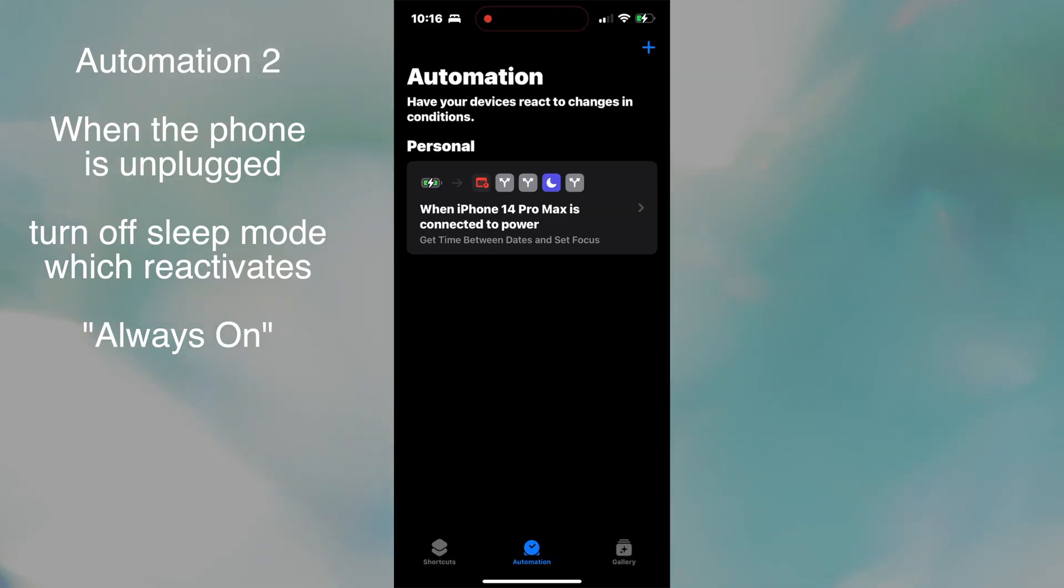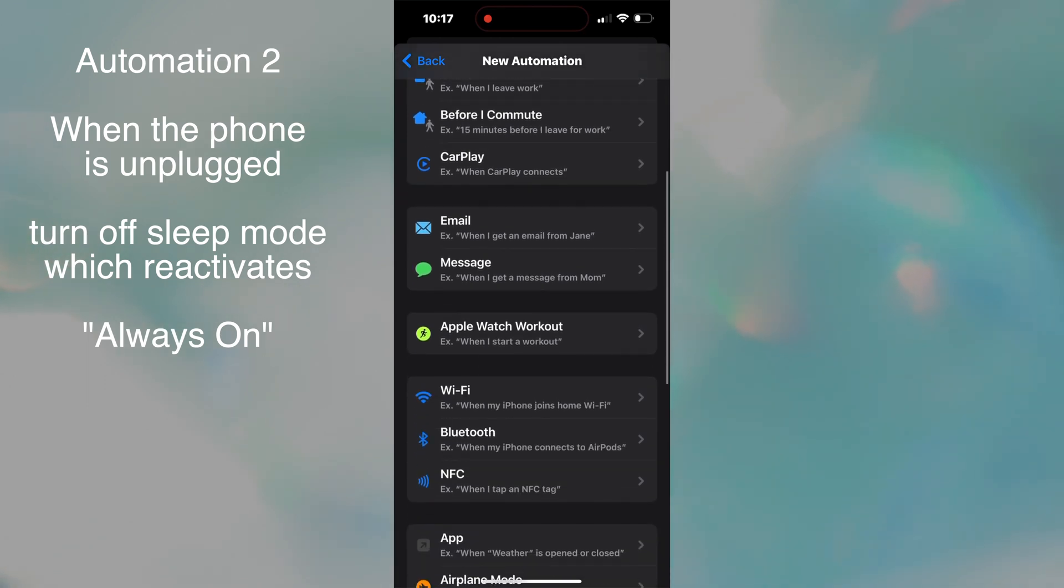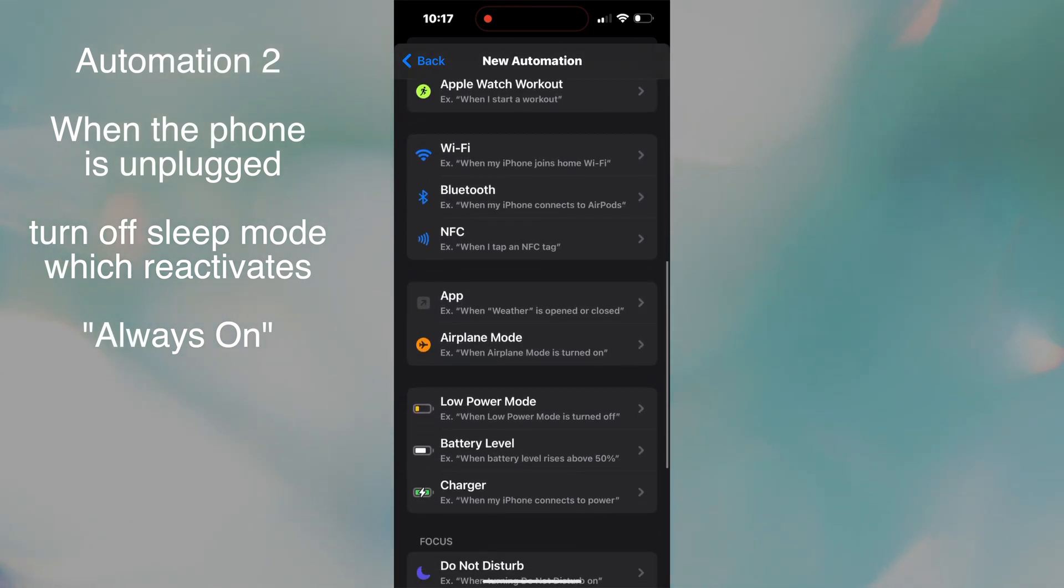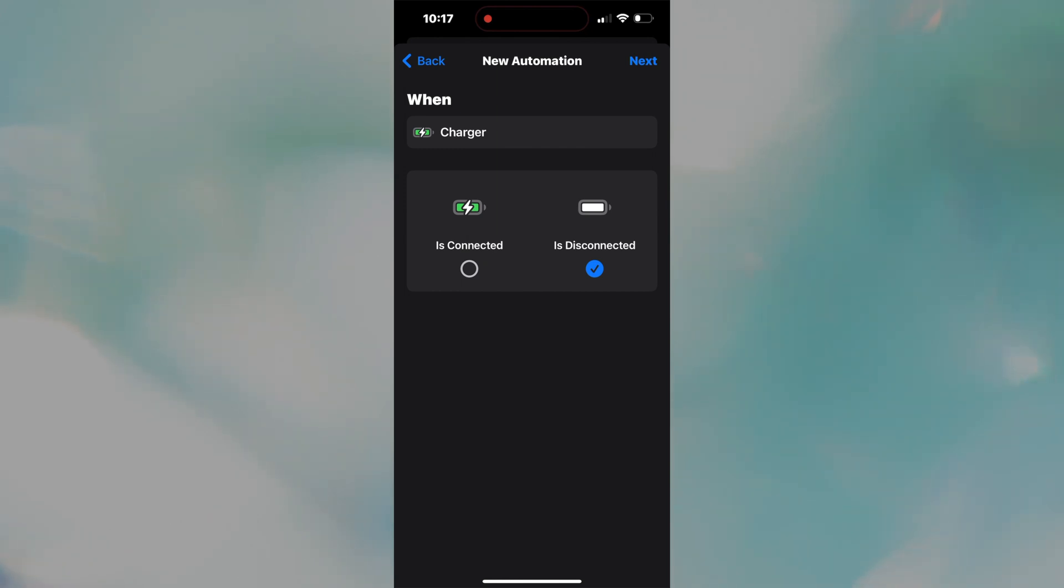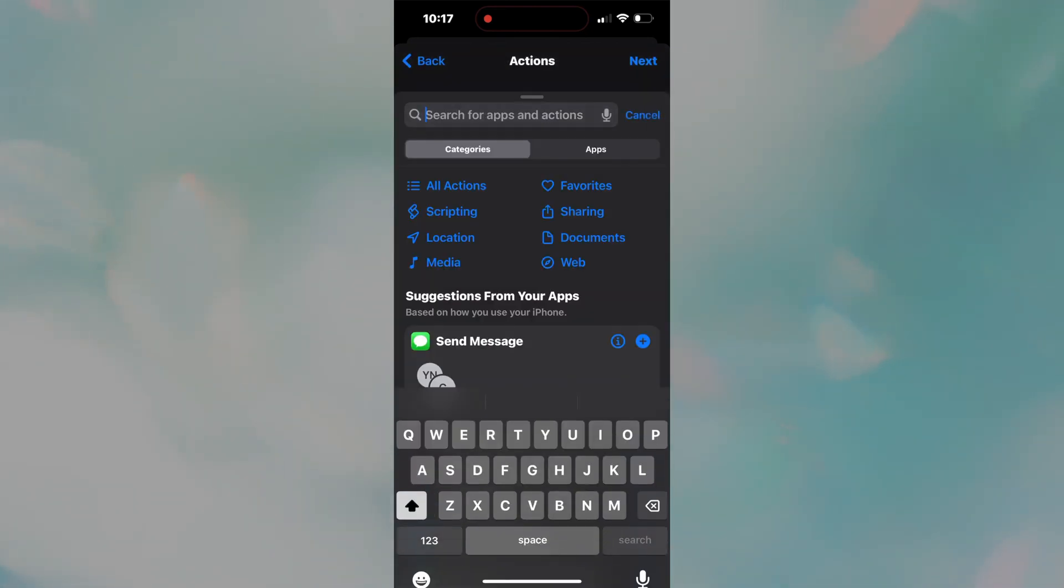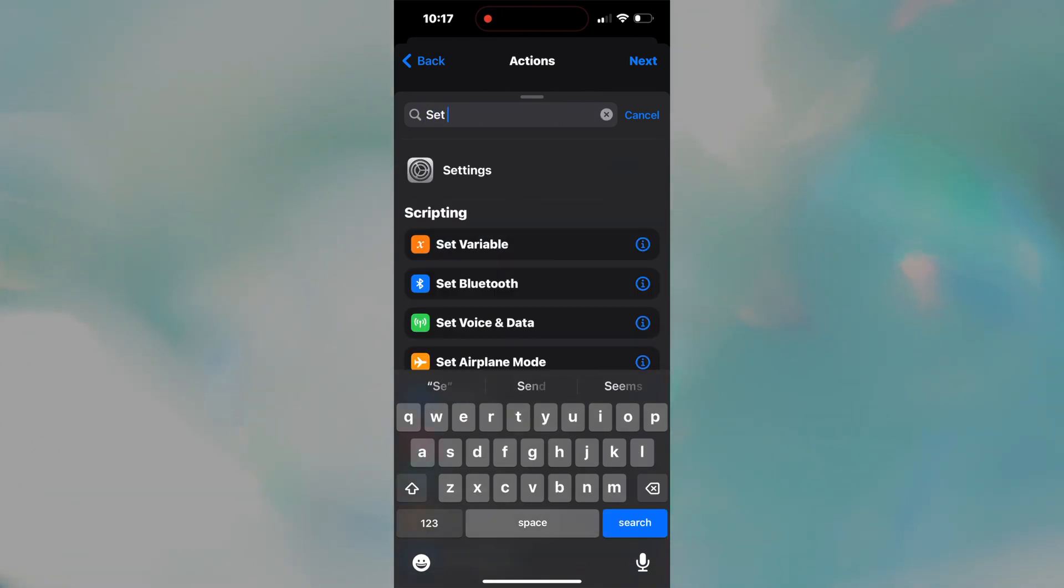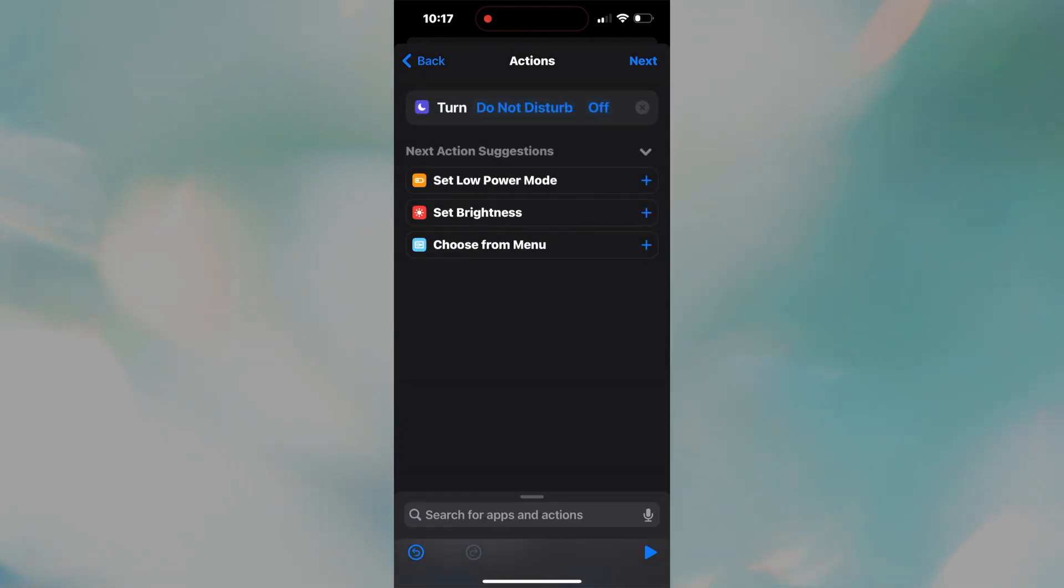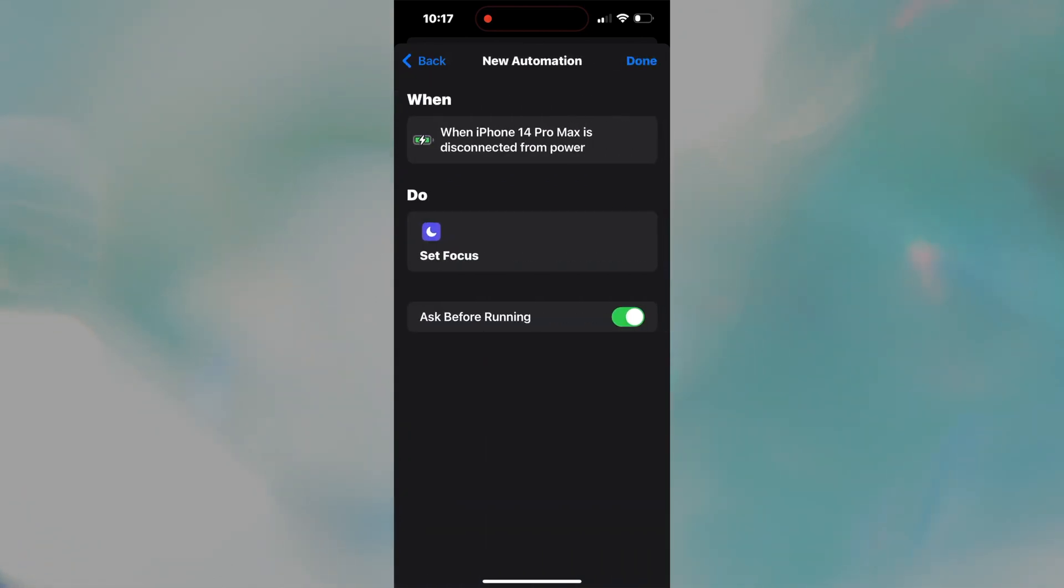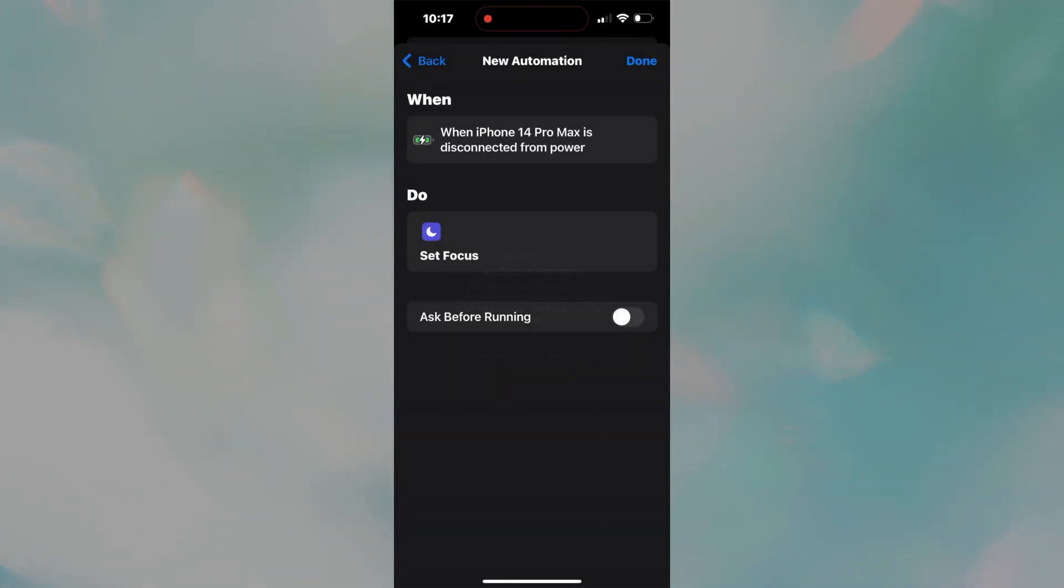Now for the unplug automation. Press plus again. Create personal automation. Select charger, but this time specify disconnect and make sure to deselect connect. Press next. Now use the search bar to add set focus. Set to sleep and yes, we want sleep mode turned off. Press next. Turn off ask before running. Press done.